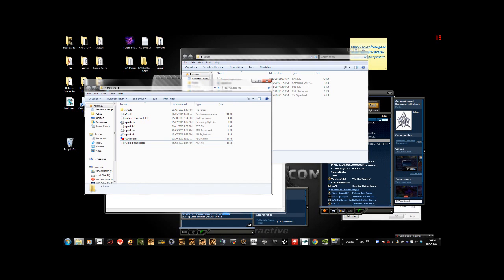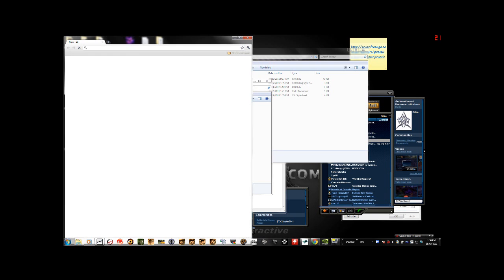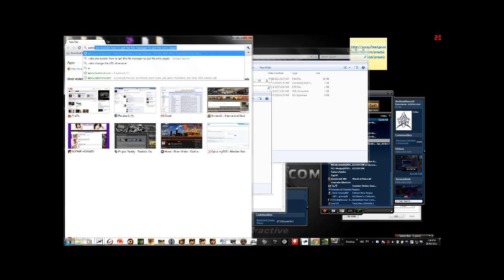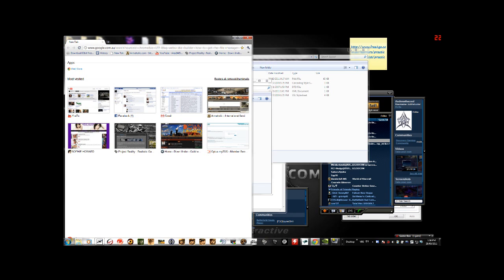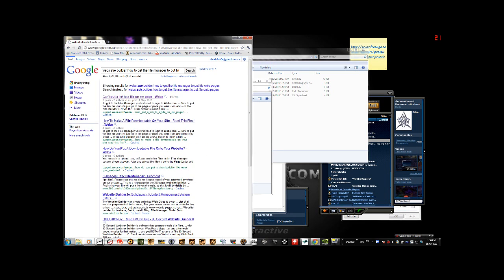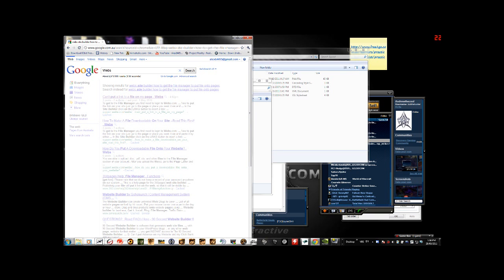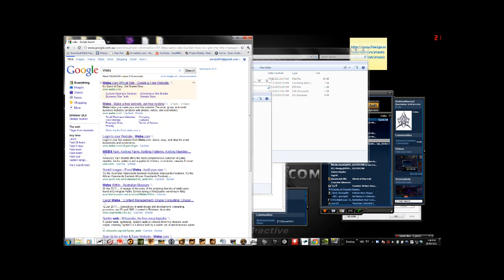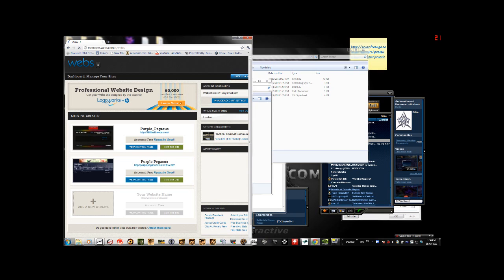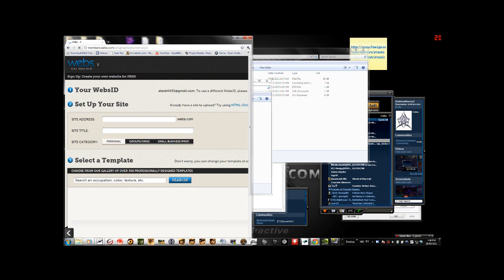Now this is the bit which gets interesting. We have to go to a website called webs. It's free. Basically for this to work you've got to make your own website. Let me see. Control A, webs. Make a free website.